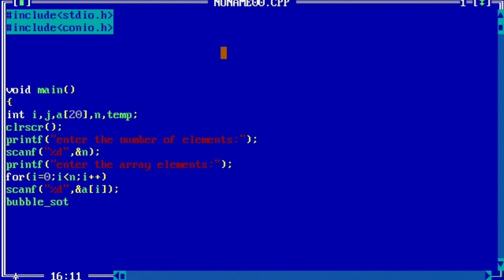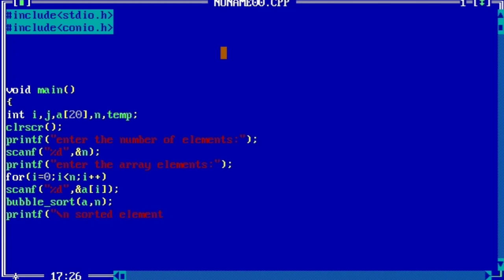Because it's a bubble sort, we will use bubble_sort(a, n). printf sorted elements are. for(i=0; i<n; i++).